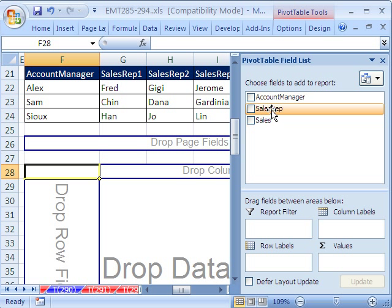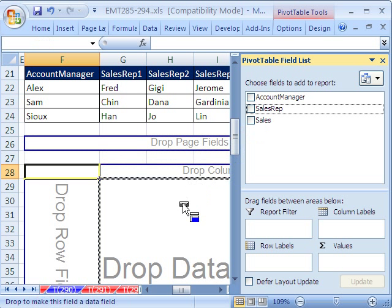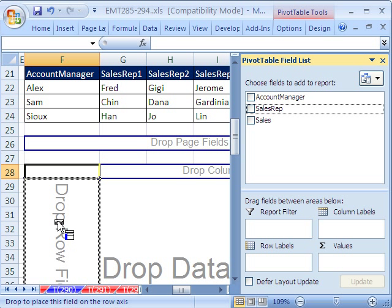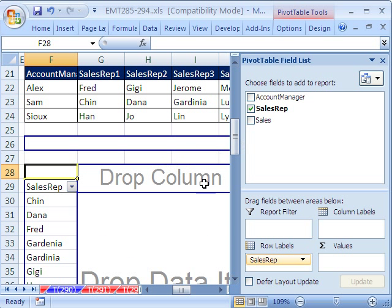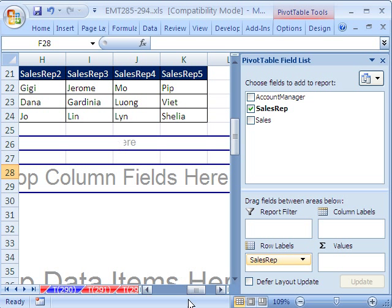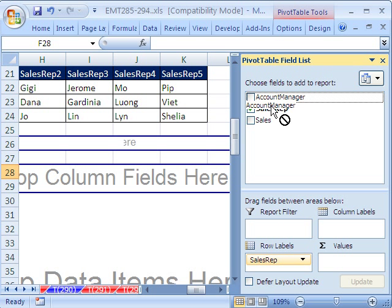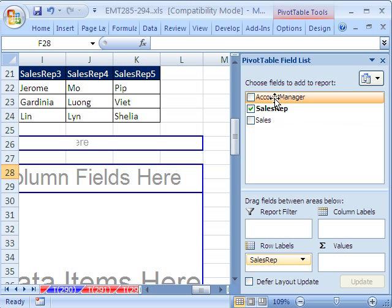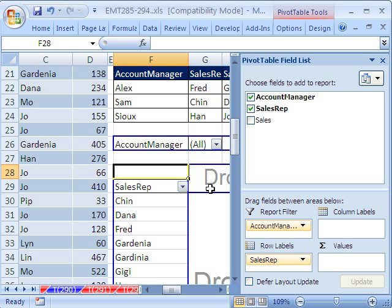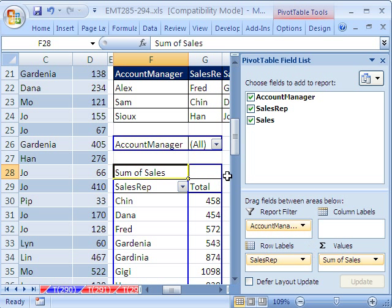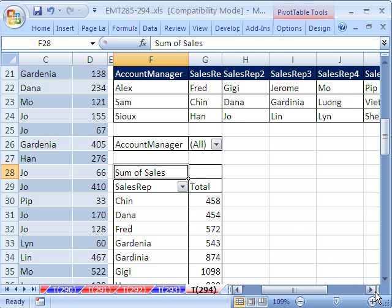In the field list, we want our Sales Rep in the row area. In 2003, you'd click and drag until you saw the blue bar in the row area, then drop it. This gives us everyone. Now for the filter — this is called the page field or report filter. You either click and drag it over here or down here. Finally, drag Sales into the values area.